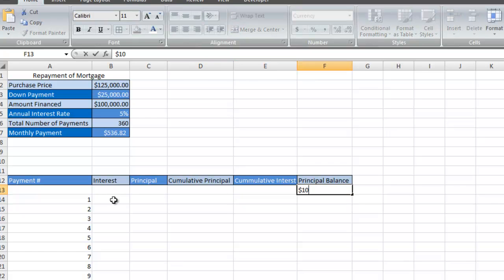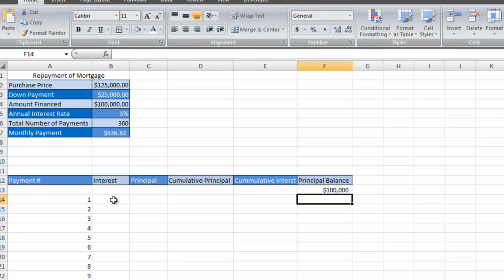We're also going to find out the cumulative principal as time goes on and the cumulative interest. Before I make any monthly payments, my principal balance is $100,000.